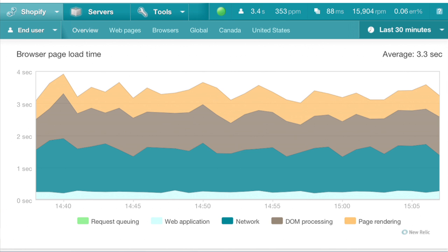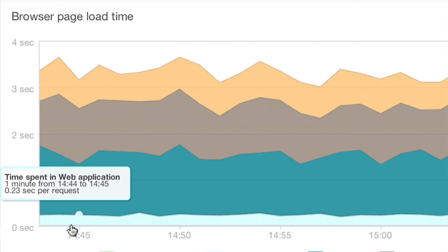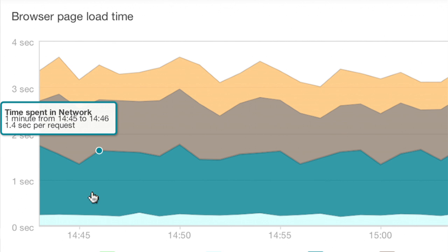Page load time is broken down into five components. Request queuing, the wait time between the web server and the application code. Web application, the time spent in application code. Network, the time it takes for a request to make a round trip over the internet.